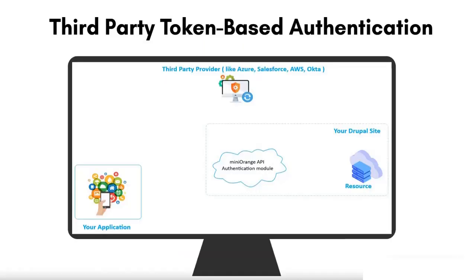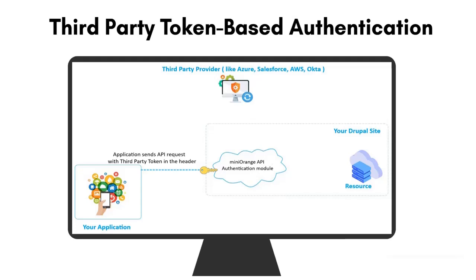When your application sends an API request with a token in the header, the API authentication module gets the token and then sends it to a third-party provider for validation.